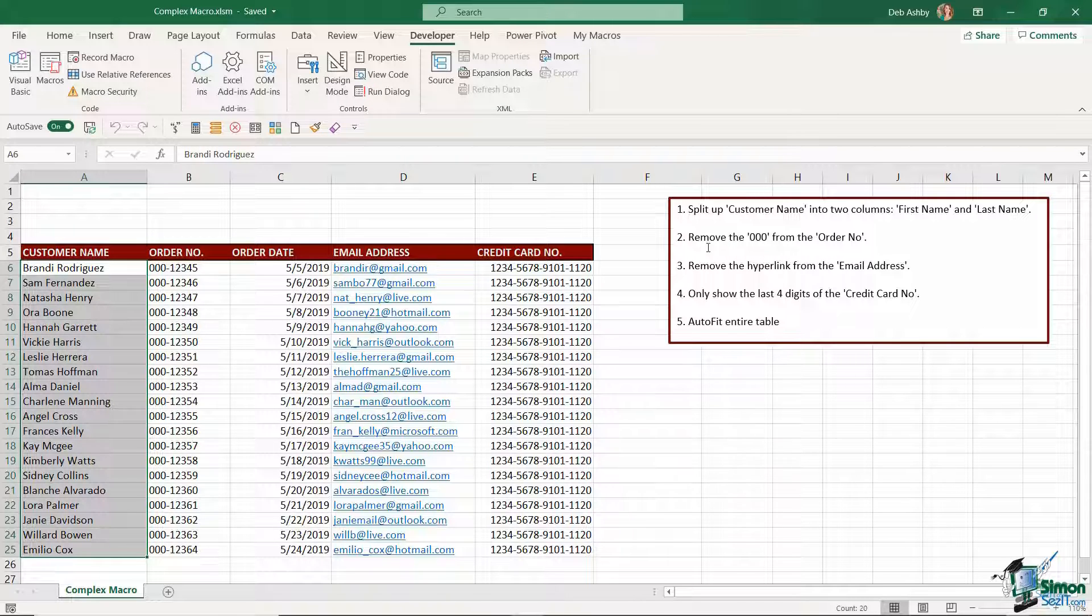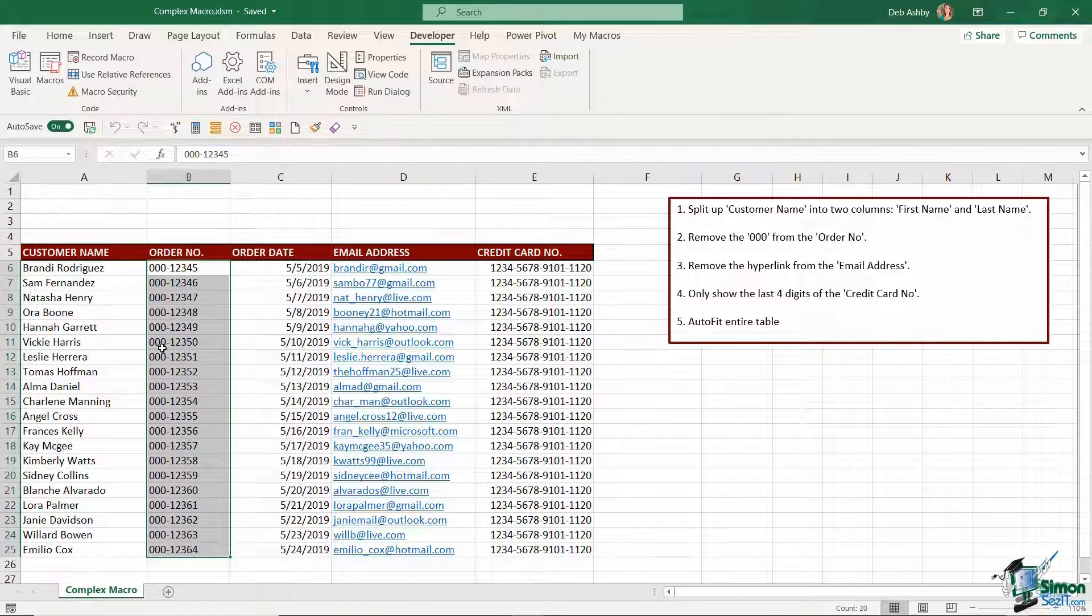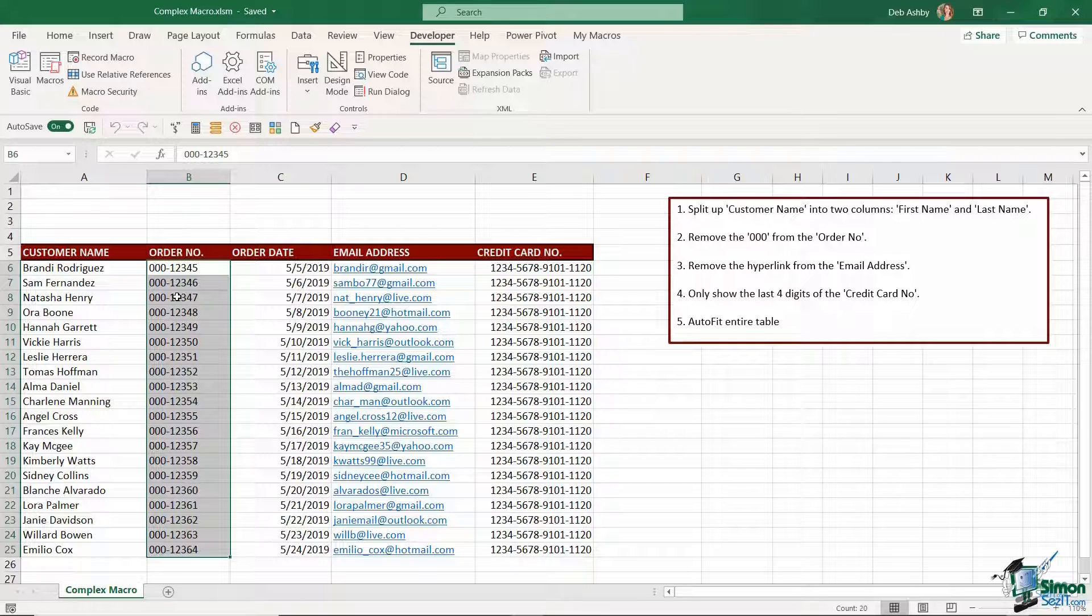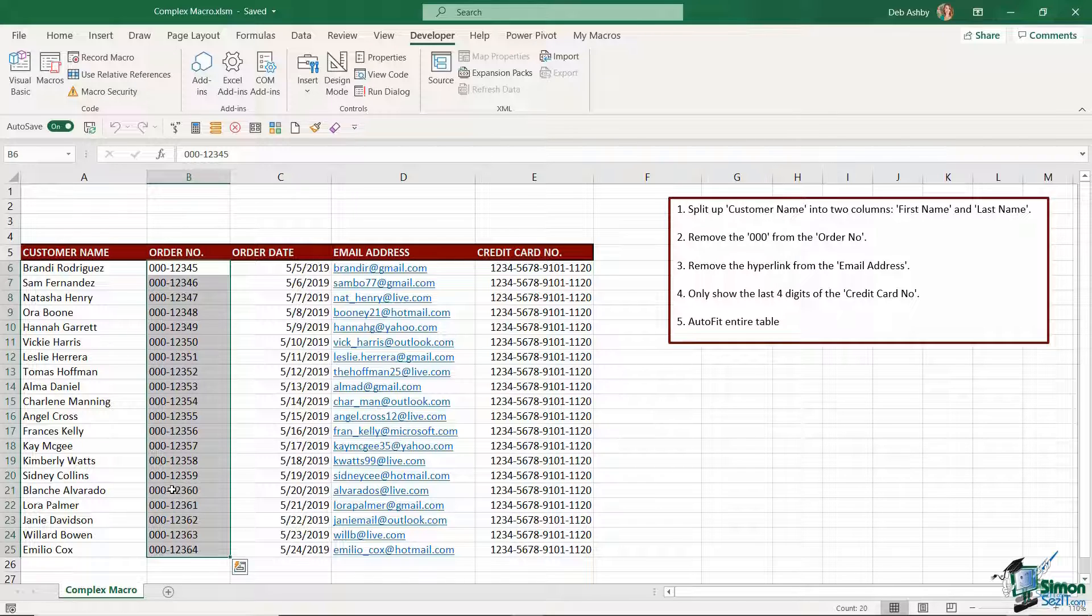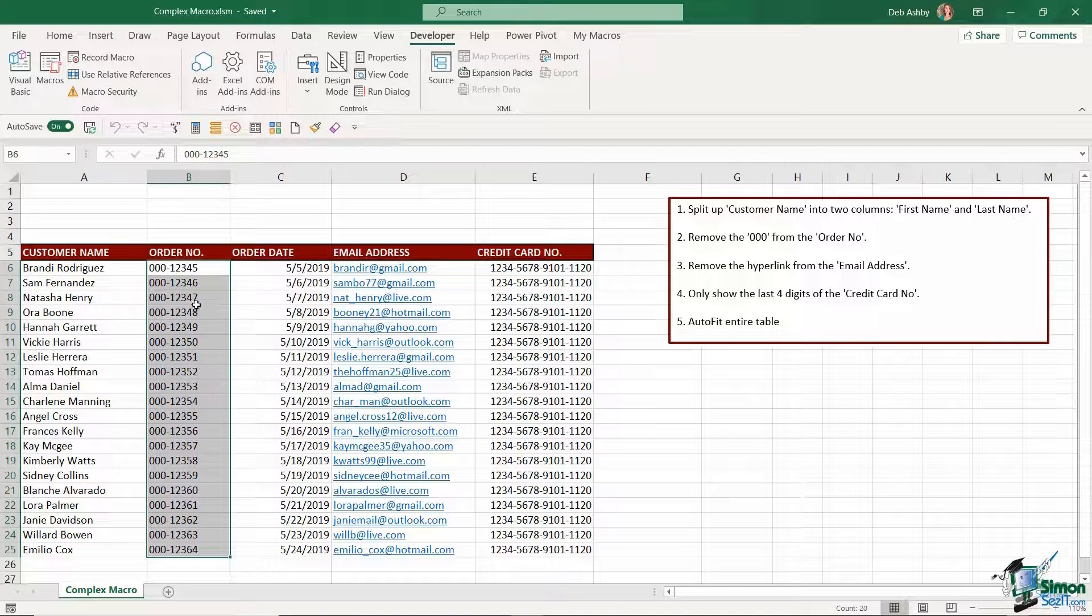The next thing I want to do is remove the three zeros from the order number. So if you look at all of these order numbers the three zeros are kind of a bit unnecessary because they're the same for all of the order numbers. I'm going to make this a bit shorter by removing those and just leaving me with the number that's different.